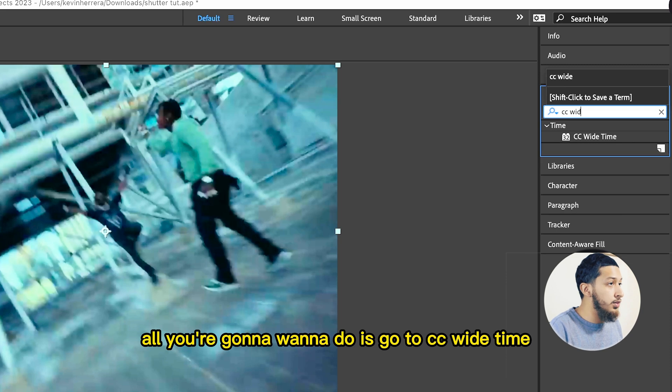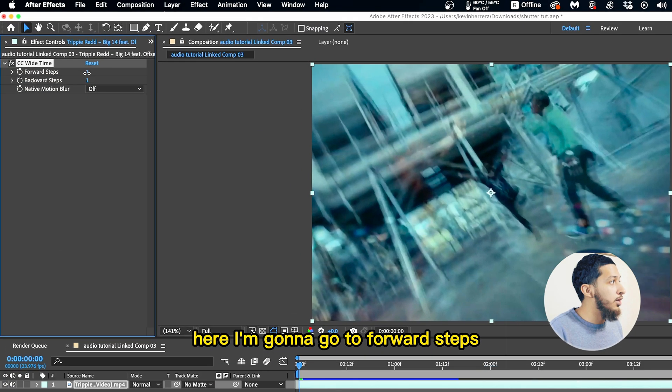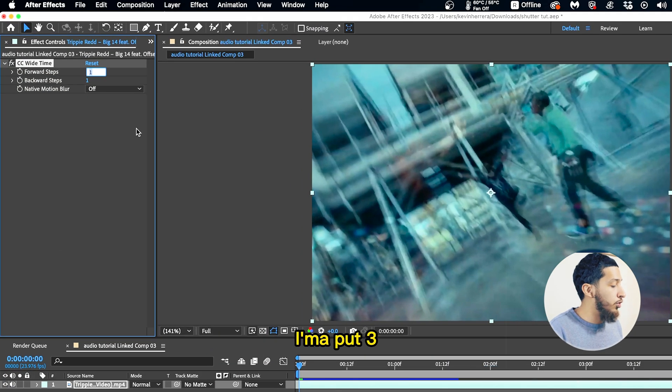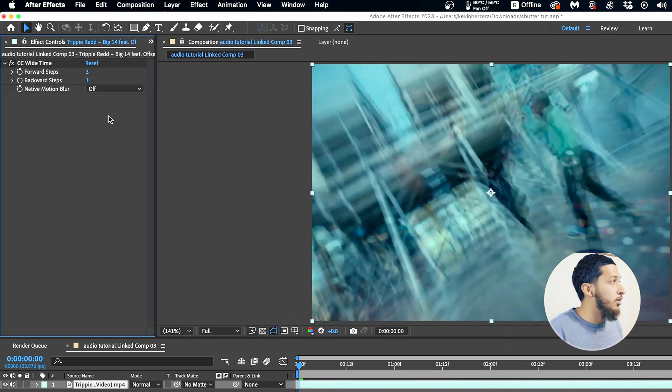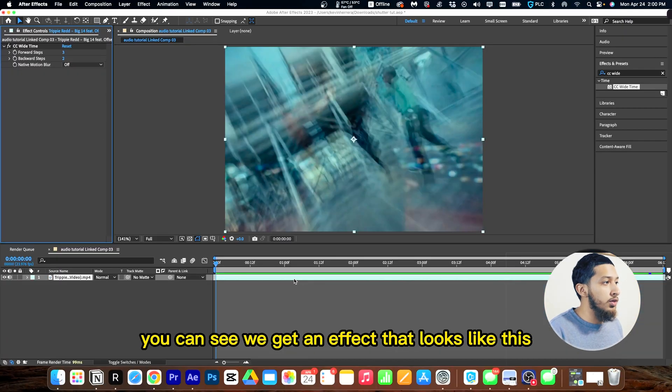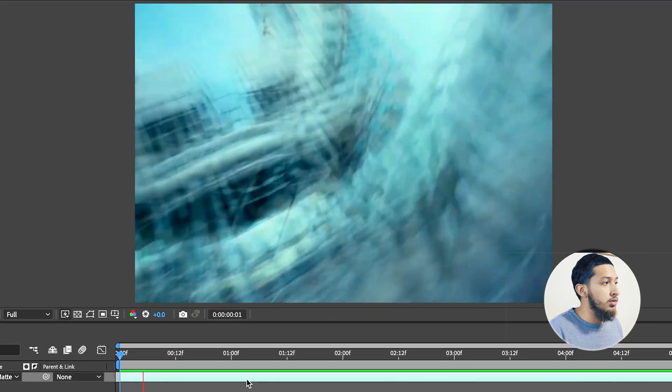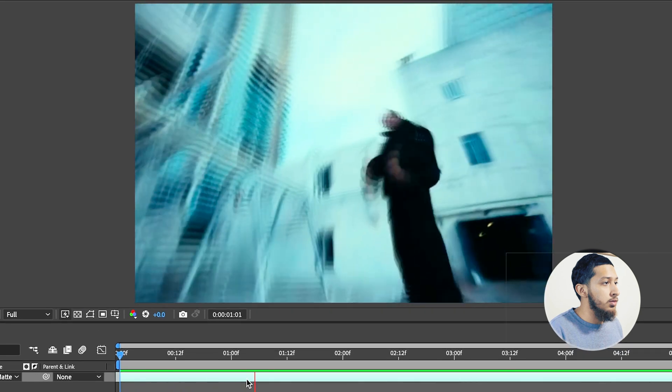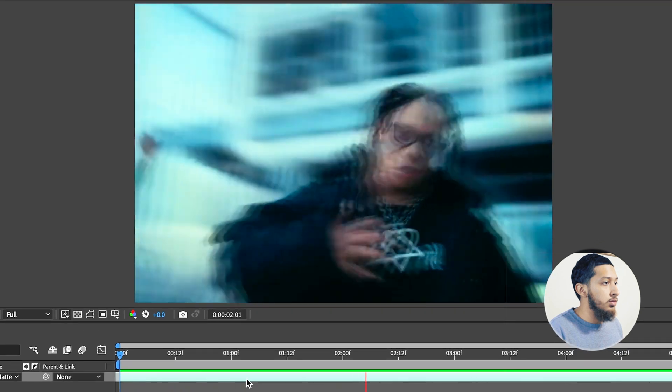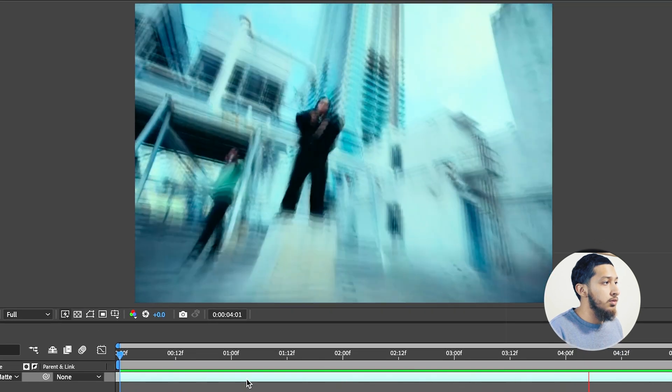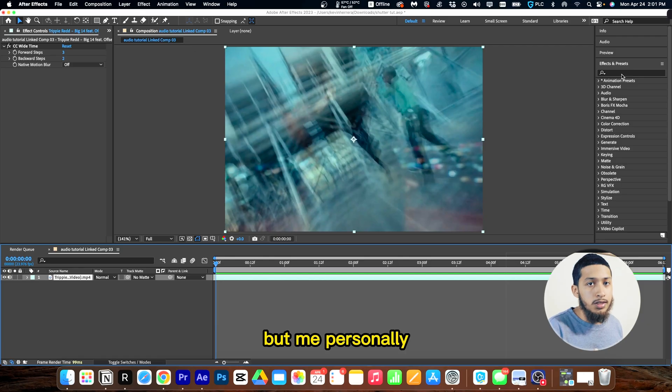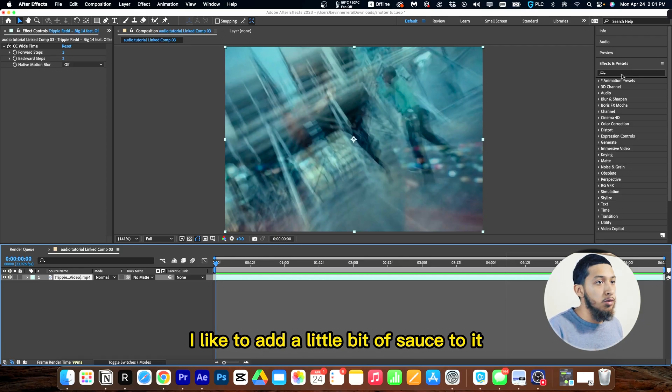Wide Time. Here I'm going to go to forward steps, I'm going to put three, backwards steps two, and with that being applied you can see we get an effect that looks like this. But me personally, I like to